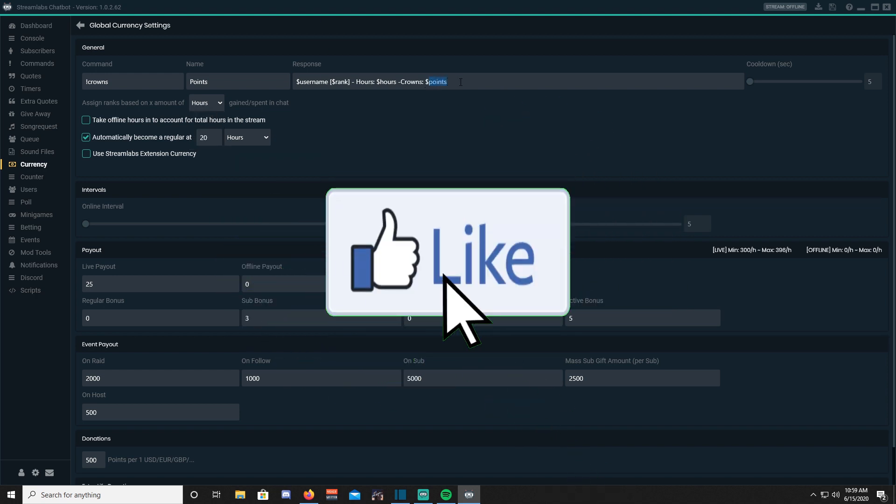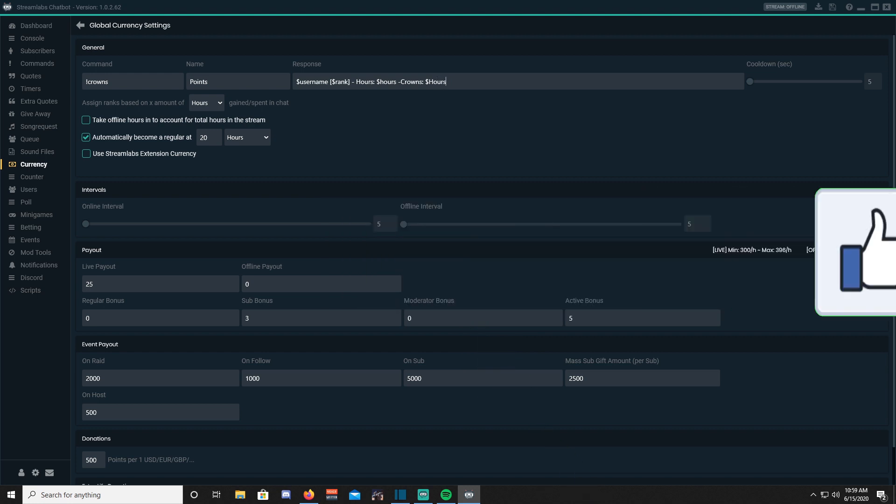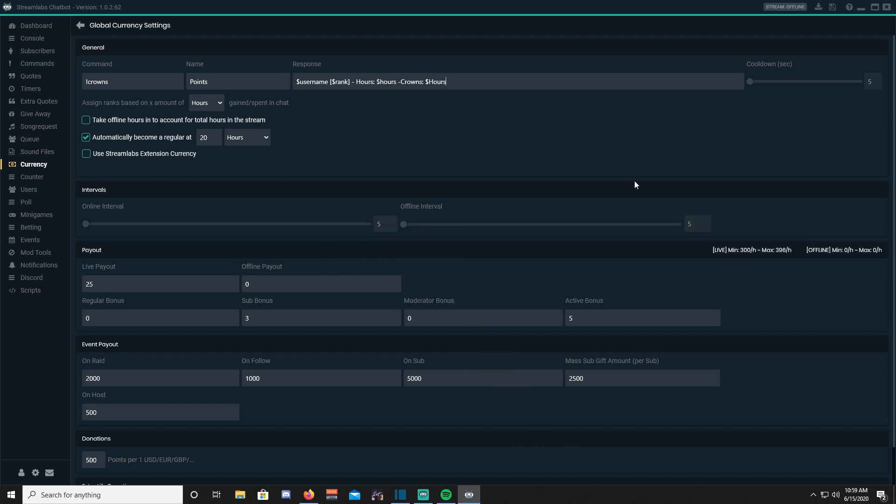Again, I do not encourage this. Why? When you do giveaways, people will have to spend their hours instead of their points. Take offline hours into account, I will leave unchecked. Automatically become a regular, I will leave checked. This is a great feature that allows you to moderate who enters giveaways and perhaps their ranks as well.